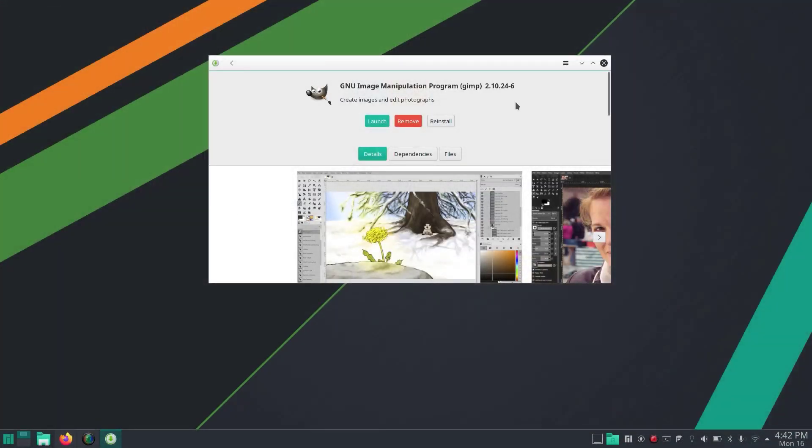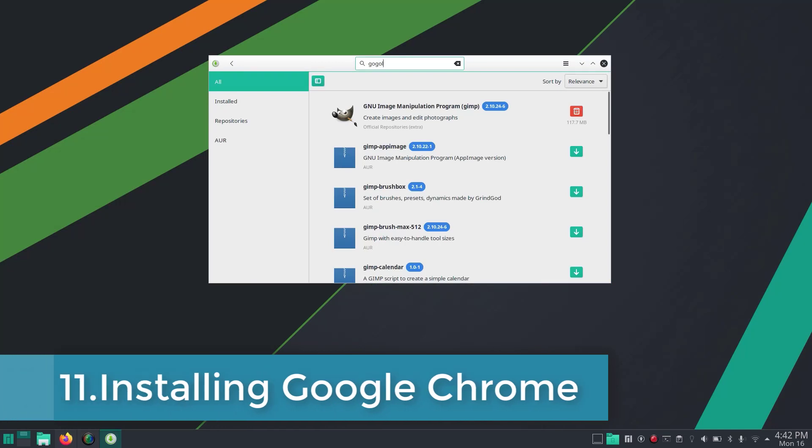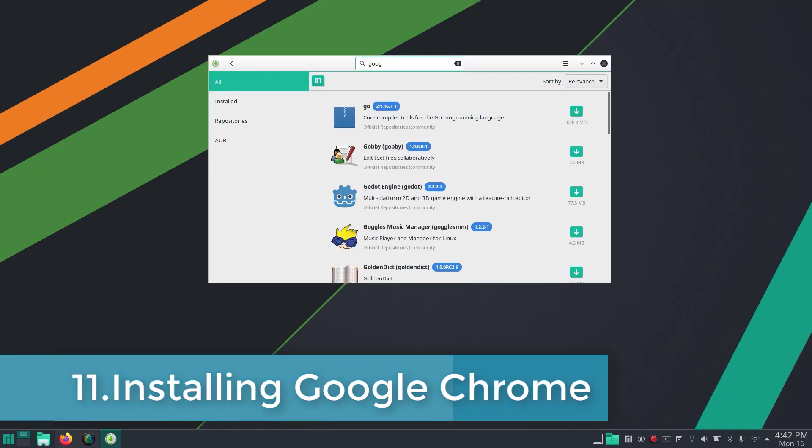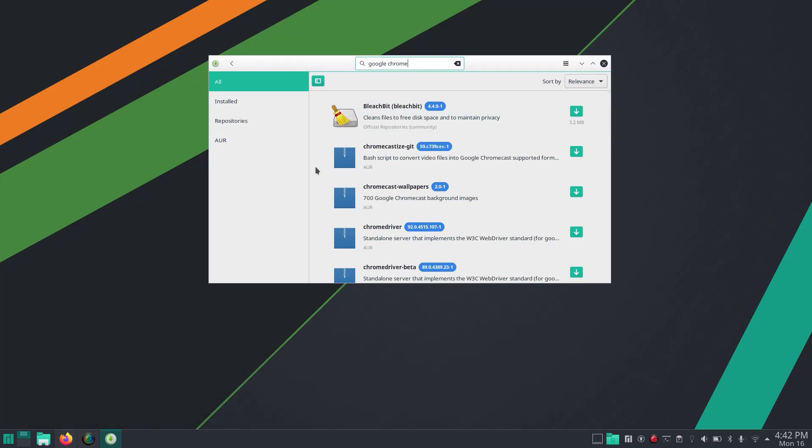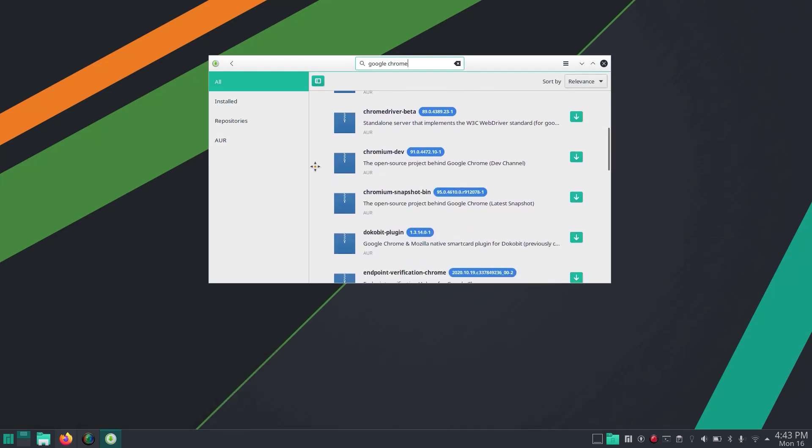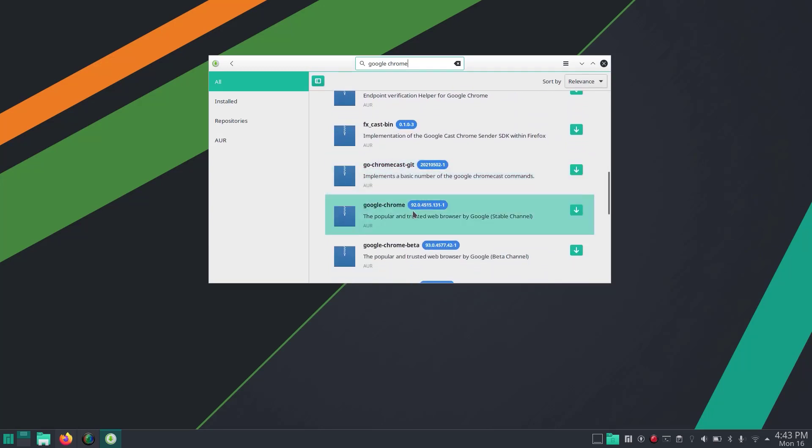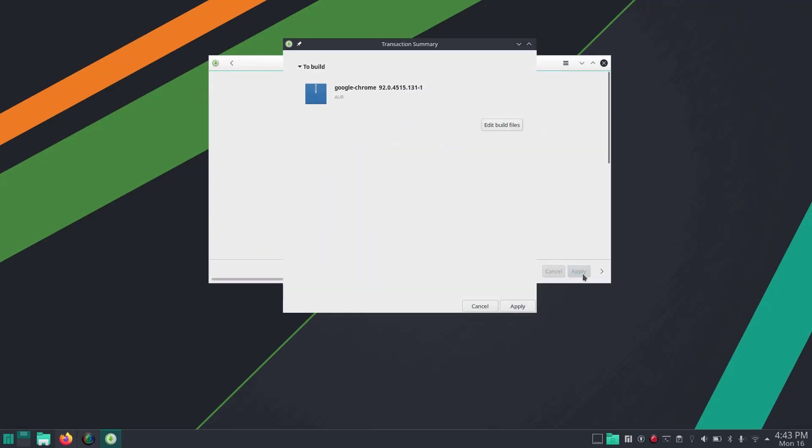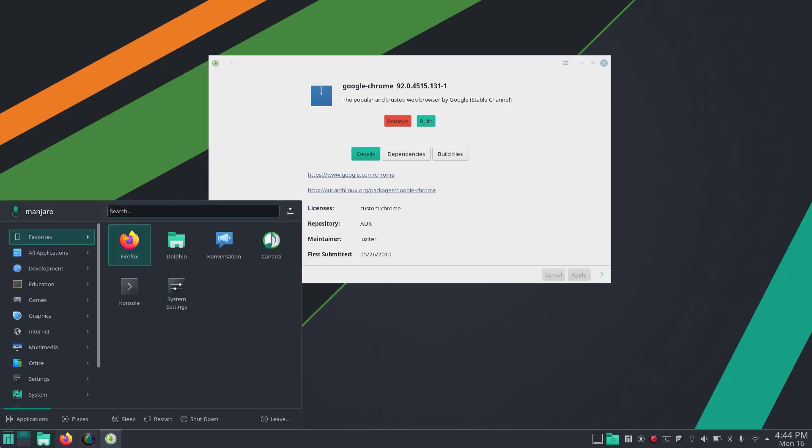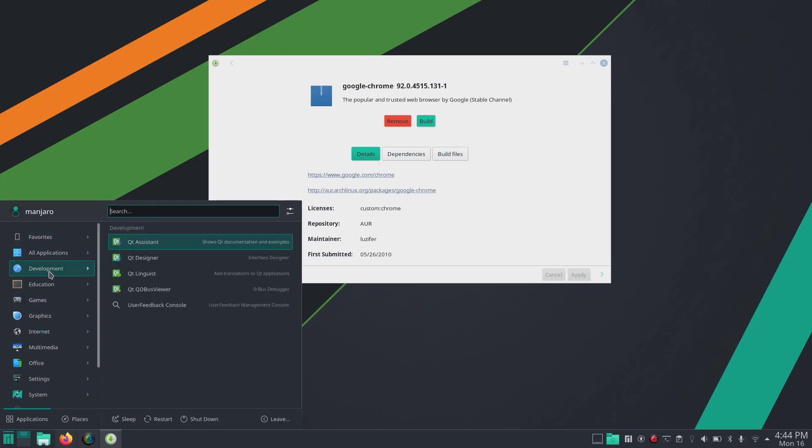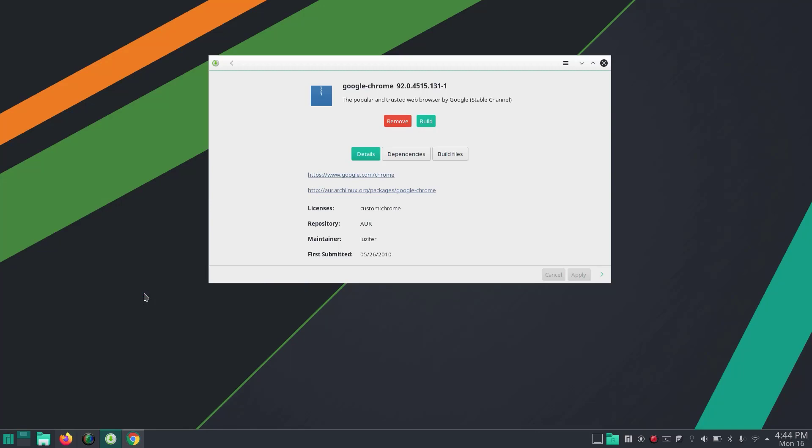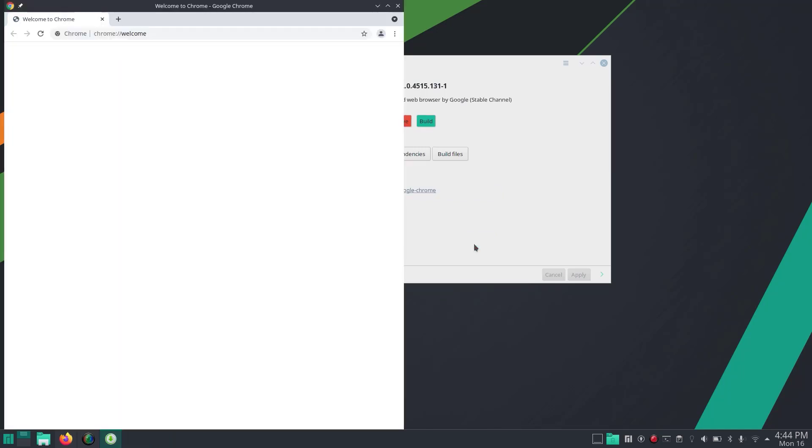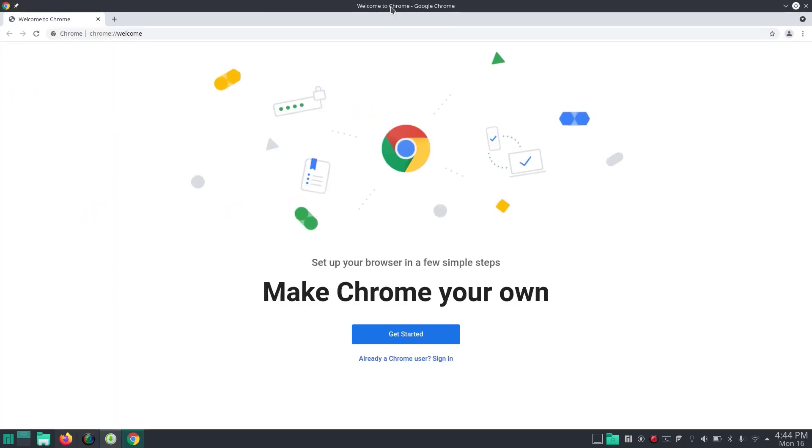Next I'm going to install Google Chrome browser. Search for Google Chrome. Since we have enabled AUR, we have Google Chrome available. Build and apply. Google Chrome is now installed and can be found under Internet. You can start browsing on Google Chrome.